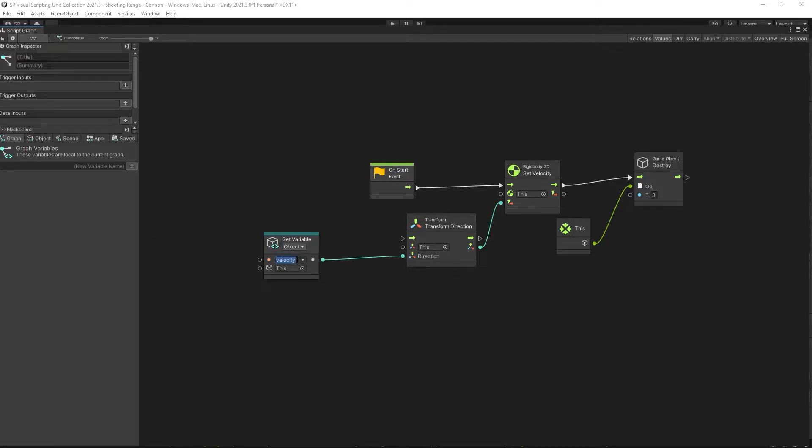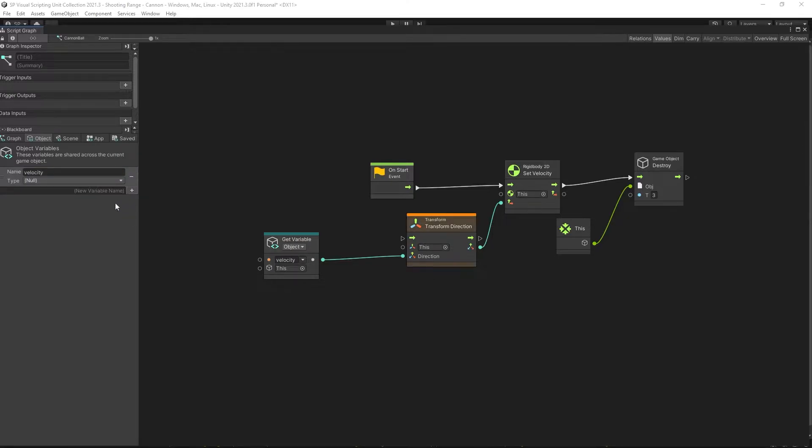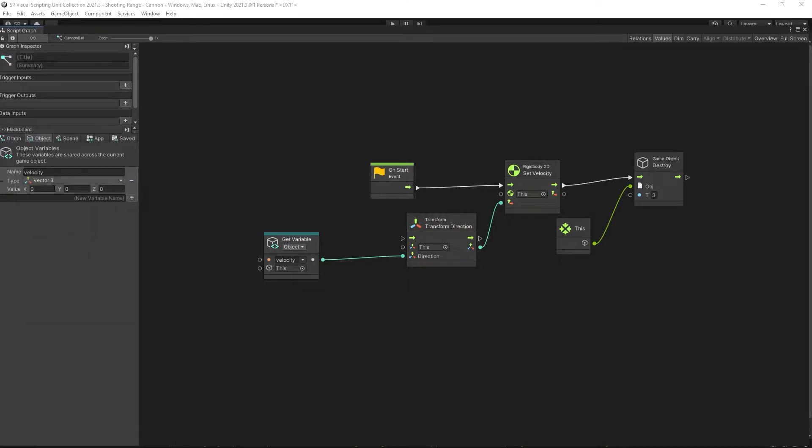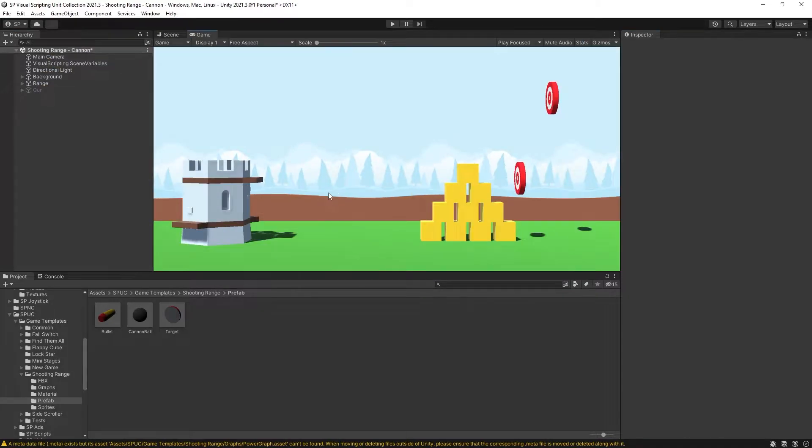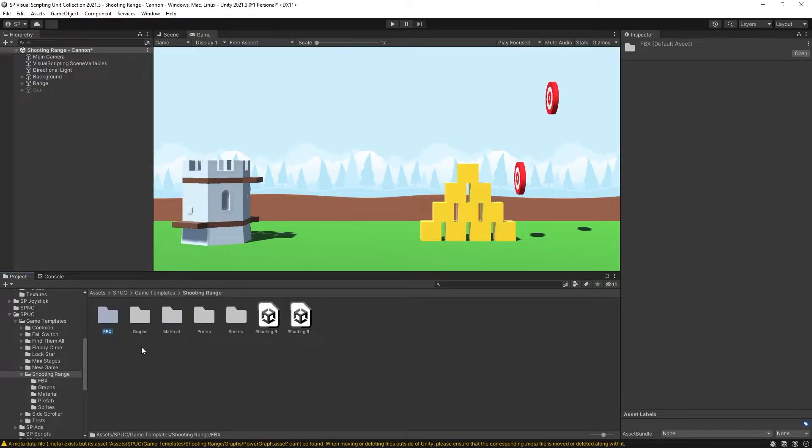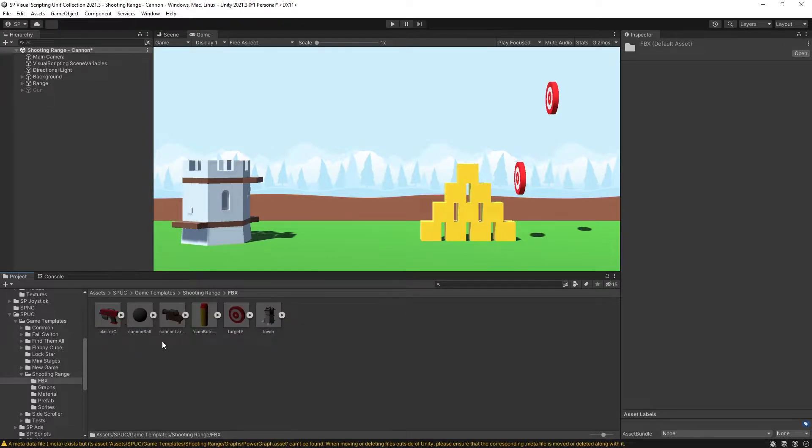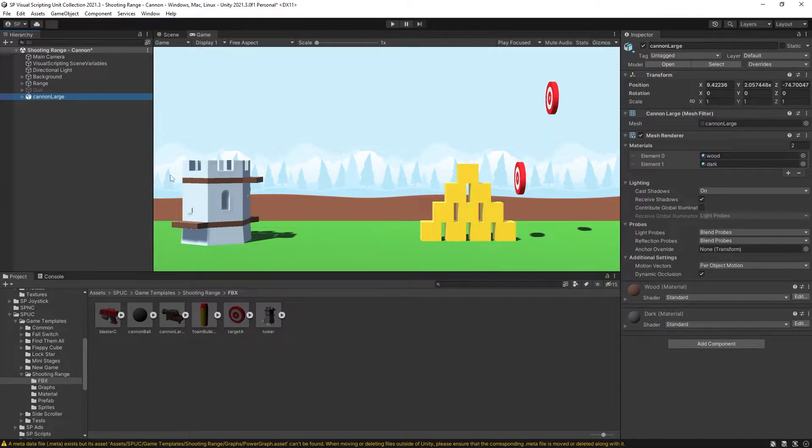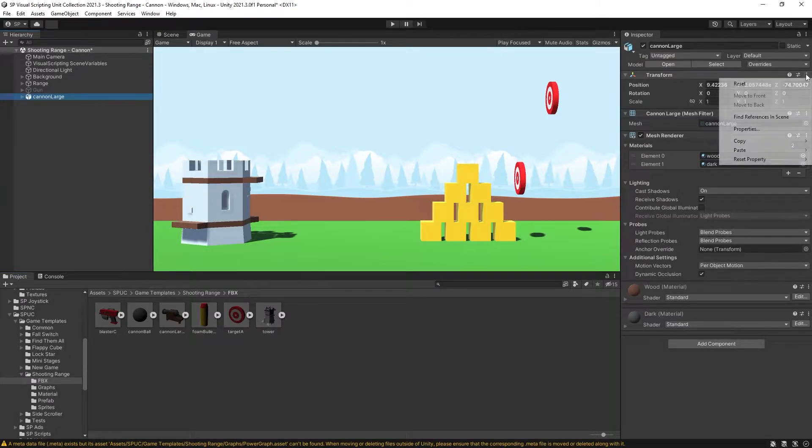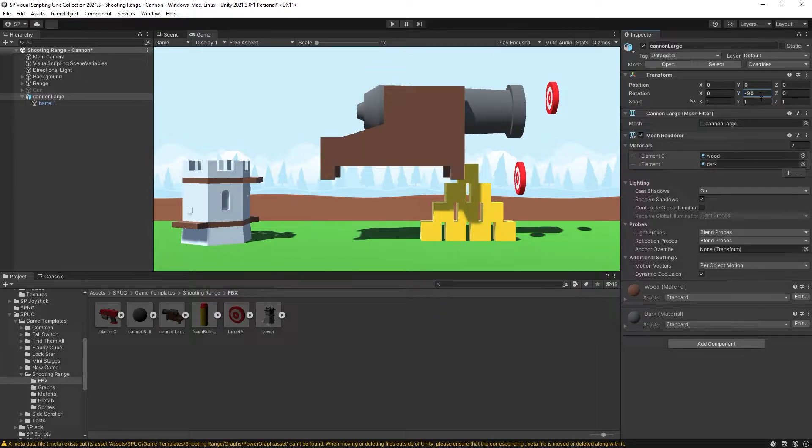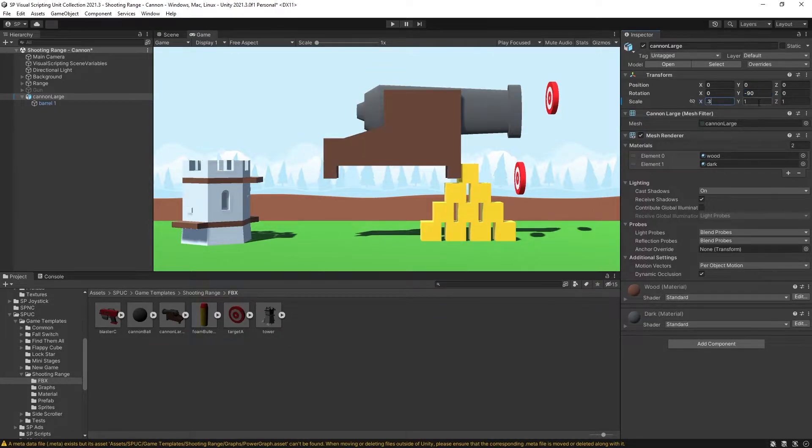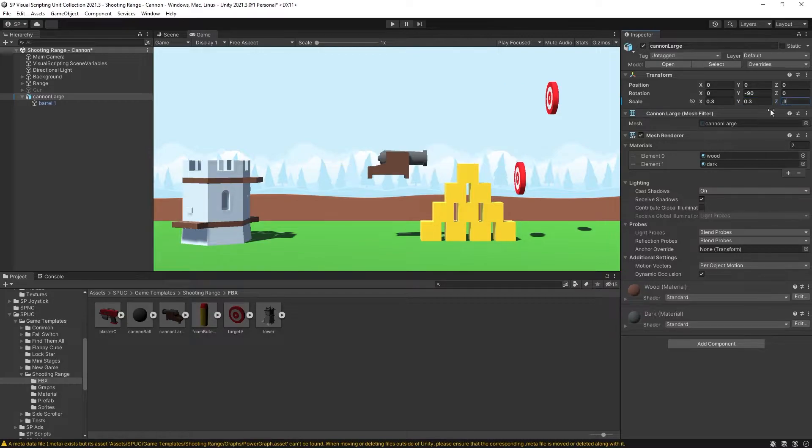We're going to use the bullet script for this one as well, so bullet graph. We can go into the edit graph and make sure we add all the object variables that we use here. So the only one we have is velocity and that one is vector 3. Let's set the velocity speed to 30 for this one. So our cannonball is configured. Now let's add the cannon to our scene, reset the position. I want to rotate it by negative 90 degrees on the y-axis and scale it down by 0.3.